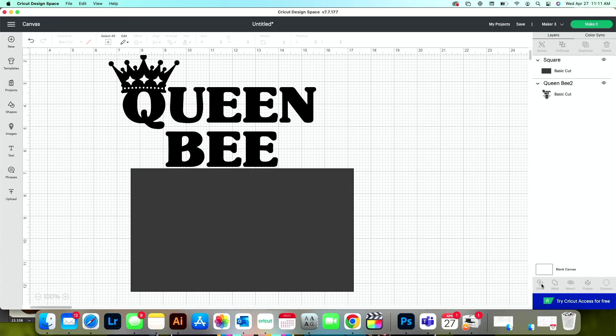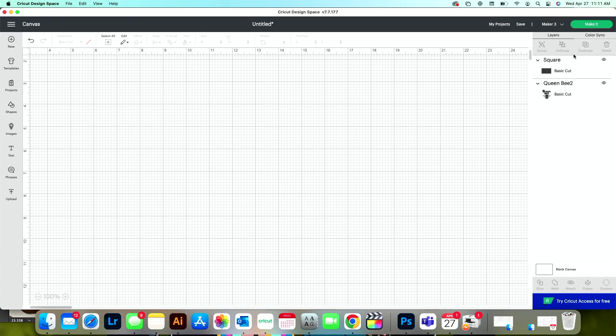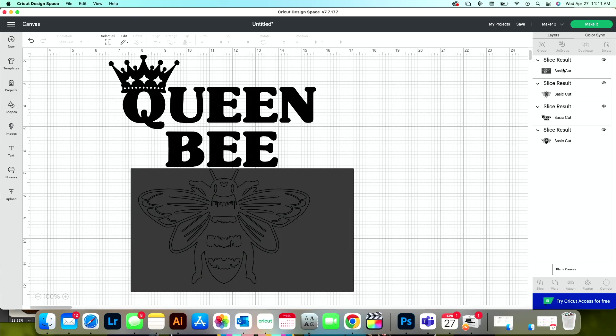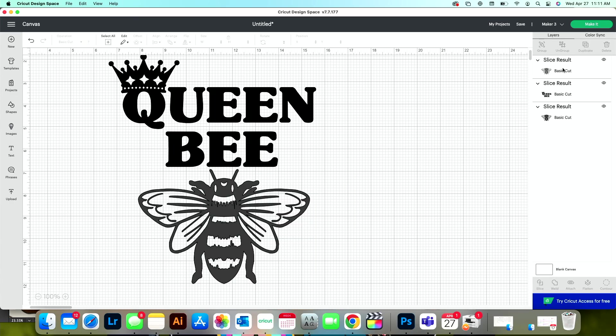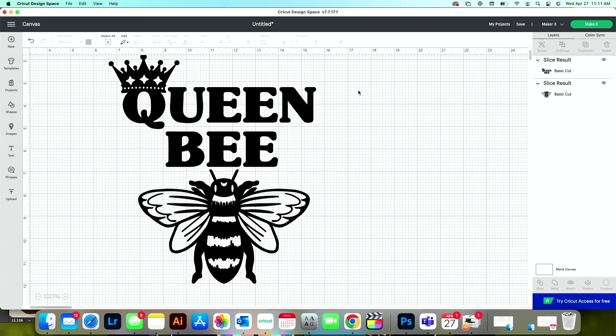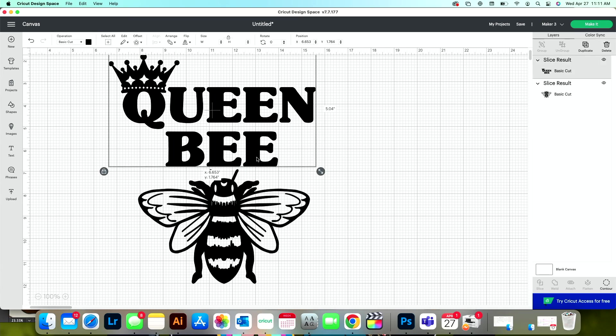Now I can delete the slice results that I don't need. I don't need this and I don't need this. Now the other thing that I want to do is get rid of this part that says queen. I don't really need it either.